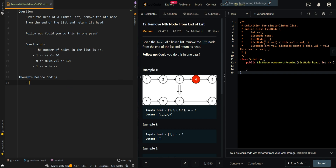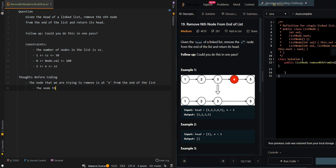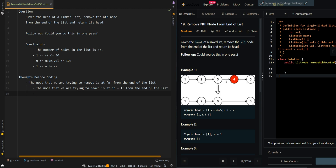Let's go over the thought process. The node that we are trying to remove is at nth from the end of the list. The node that we are trying to reach is at n plus 1 from the end of the list. This will allow us to disconnect the target node.